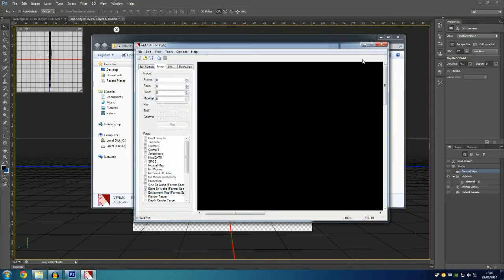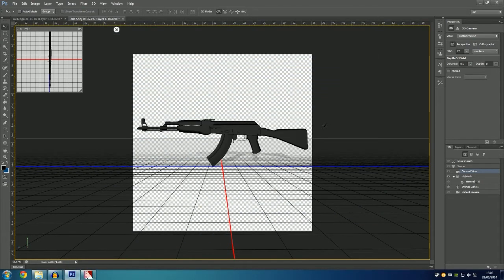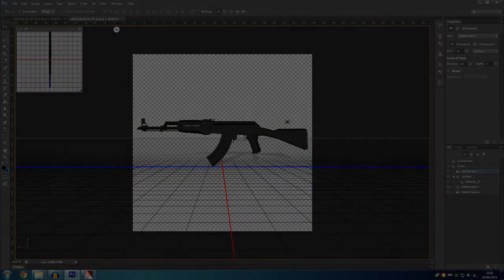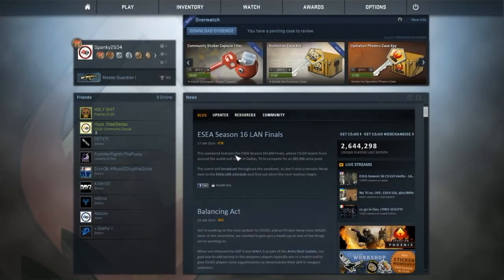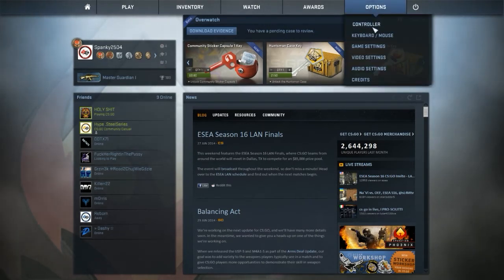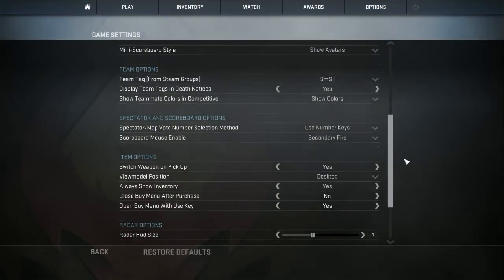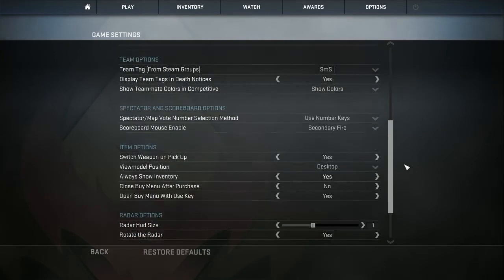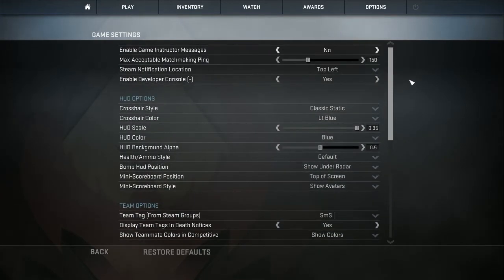Right now I will head over to the game and I will show you how to import your gun into the game and then publish it. As you can see I am in the game. So the first thing what you want to do is head over to options, game settings.